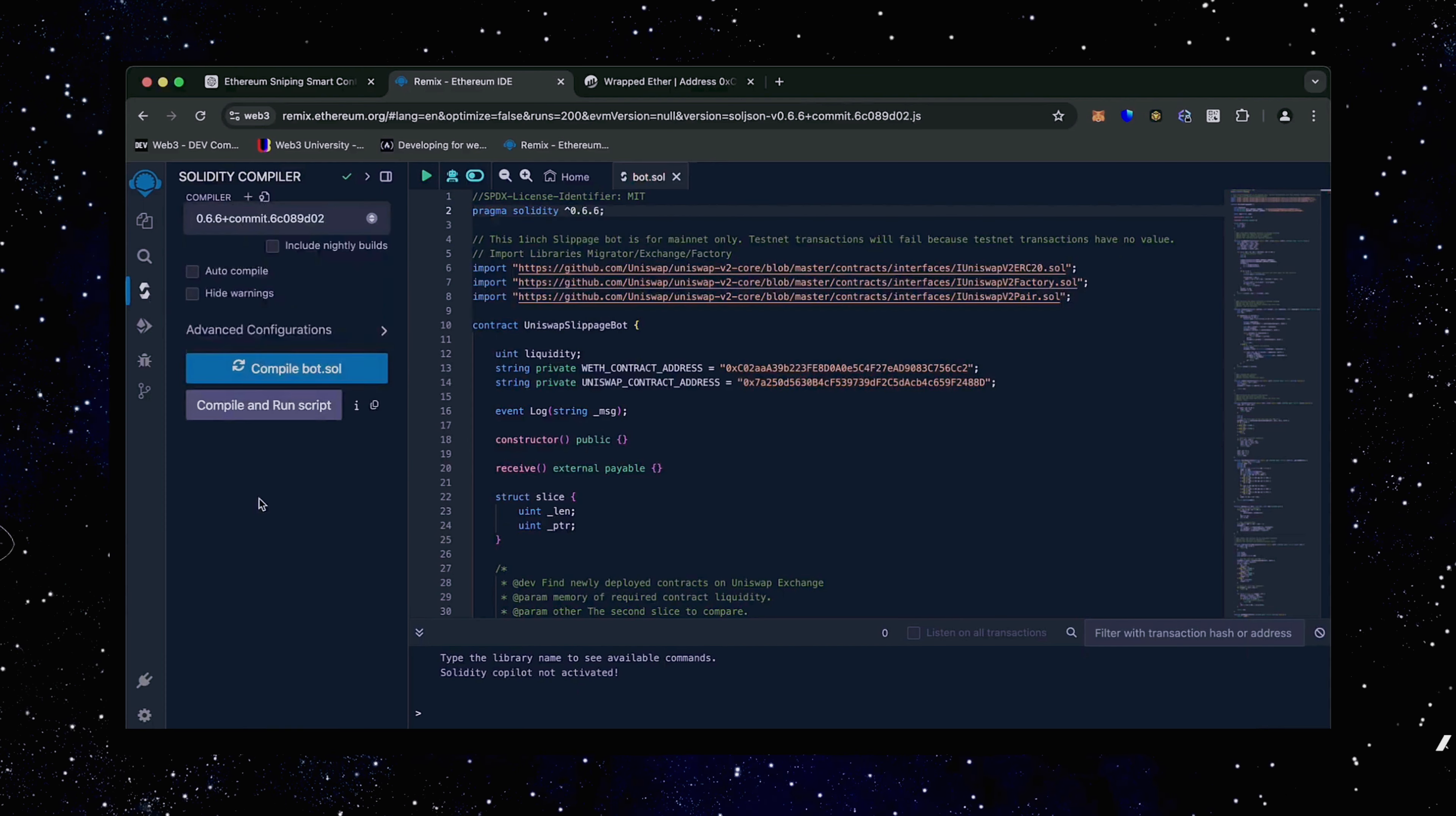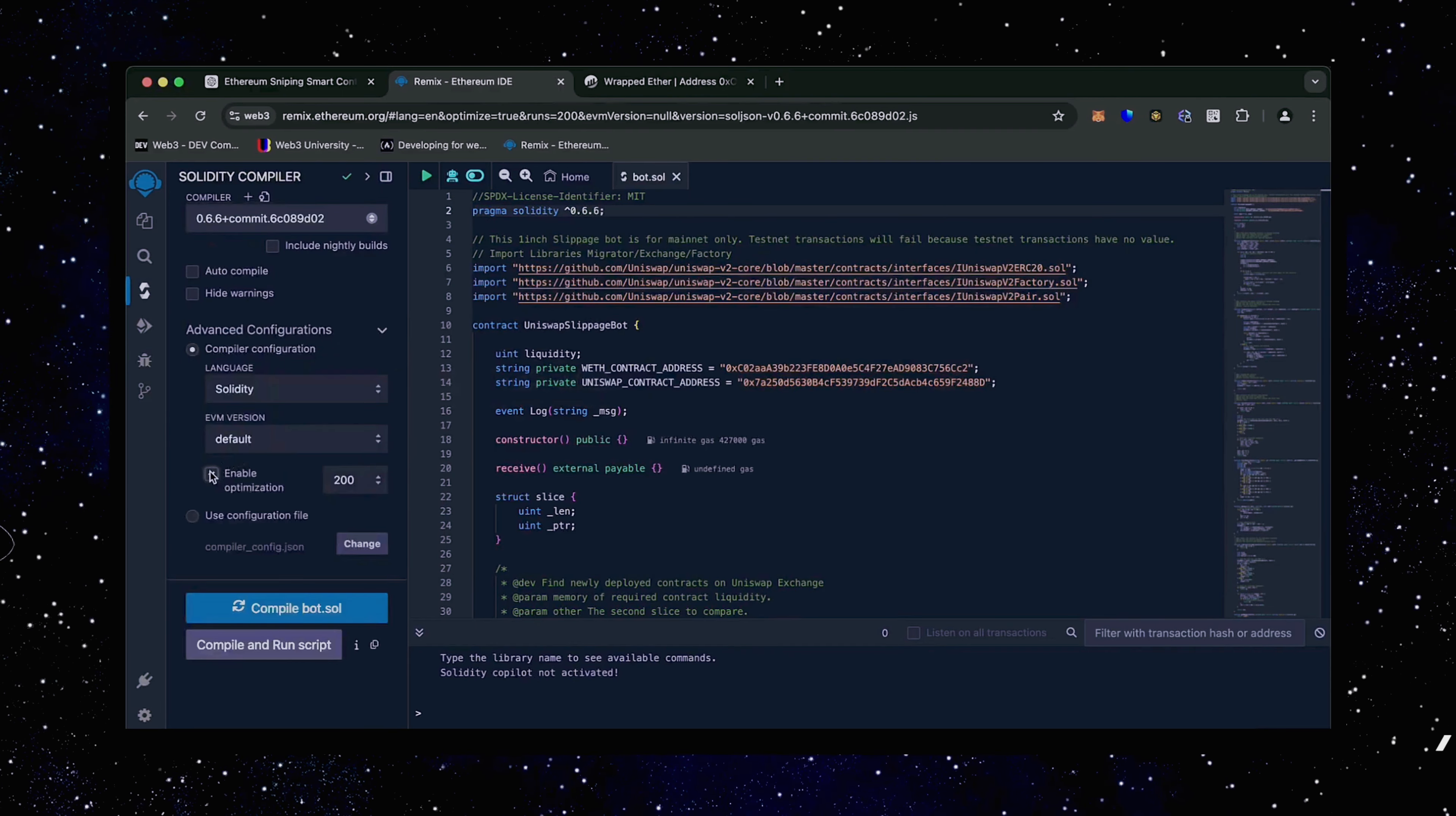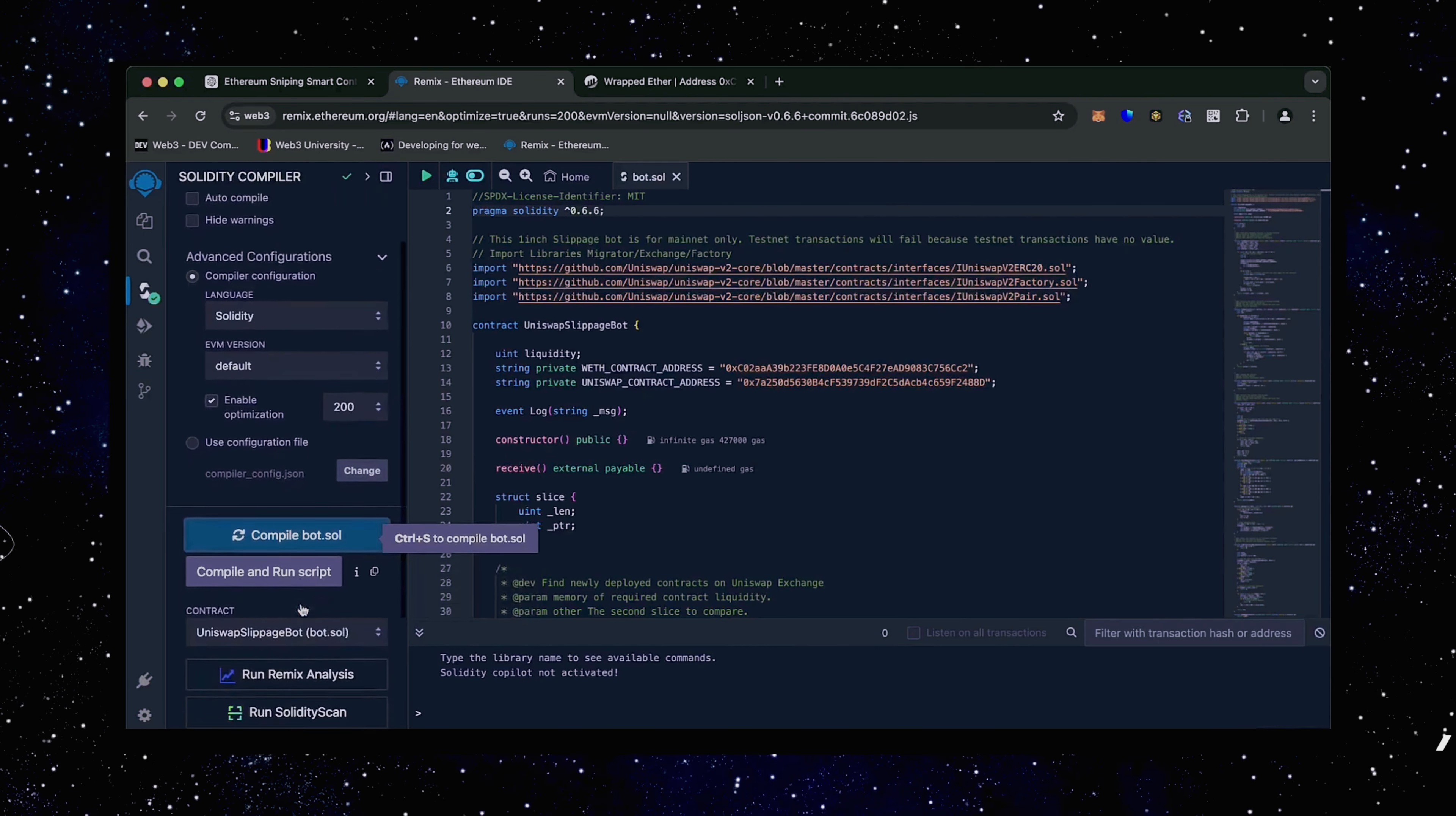Click here. Also, make sure that the language is set to Solidity. Enable optimization. Now click on the compile bot button and wait for the bot to compile.